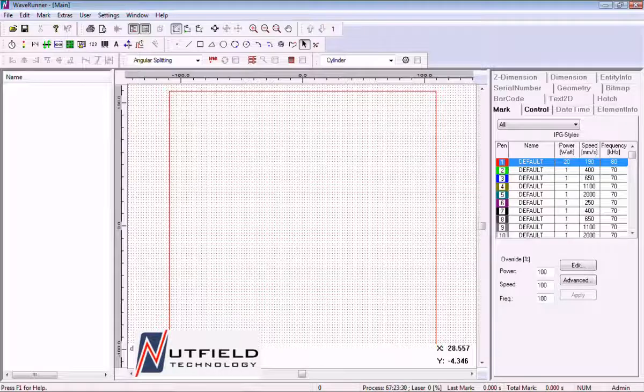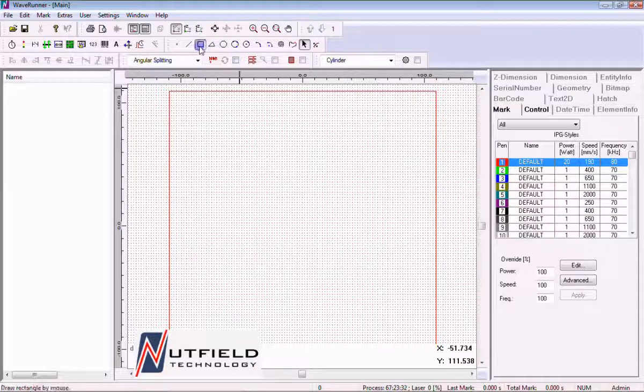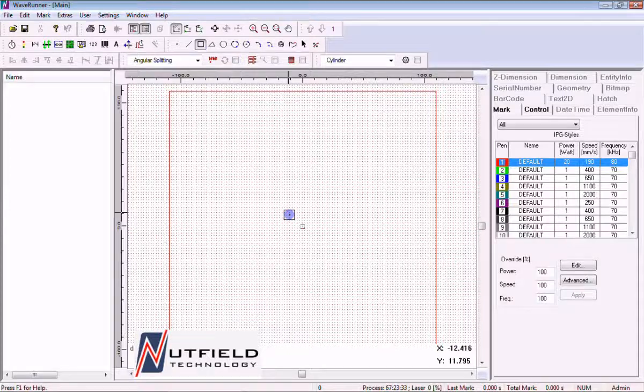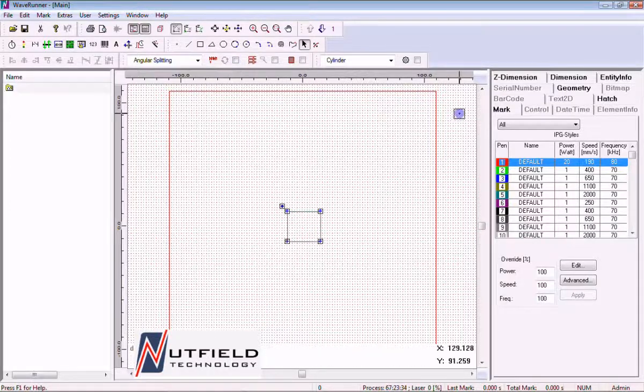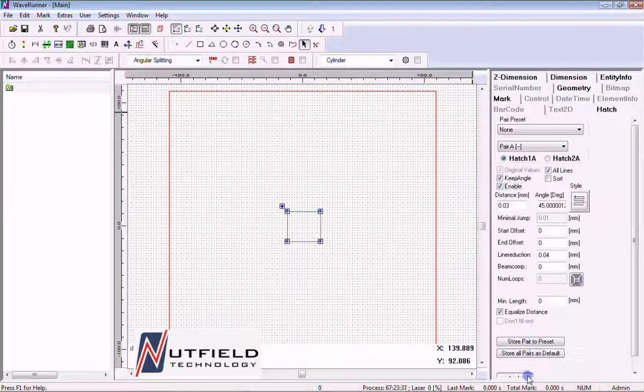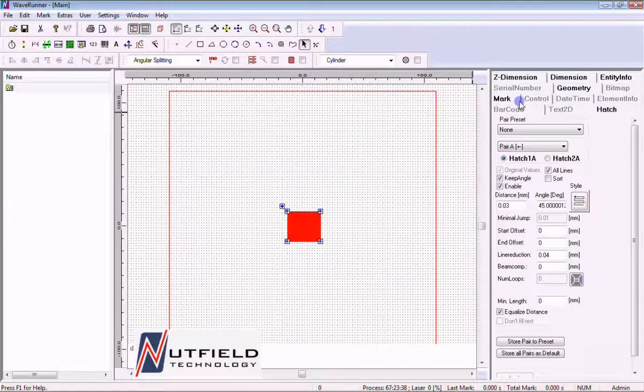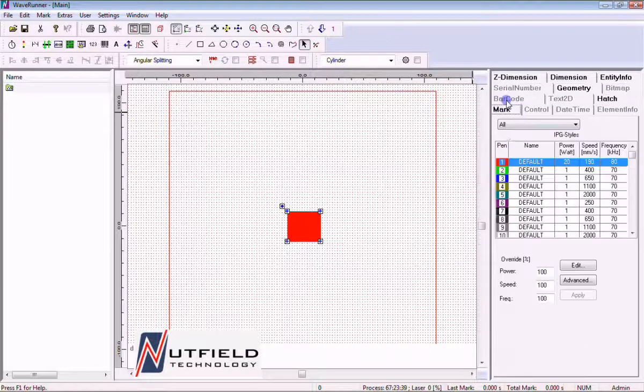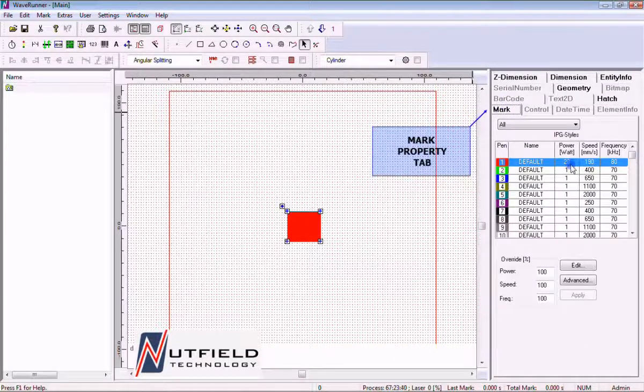In this tutorial, we will learn how to create a laser pen. Each entity within the job file is assigned a pen for marking. This will default to pen 1 when a new job is started.